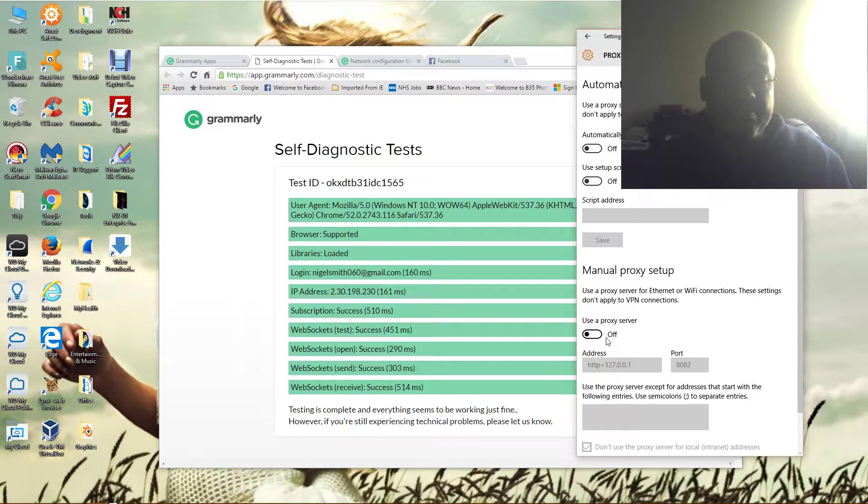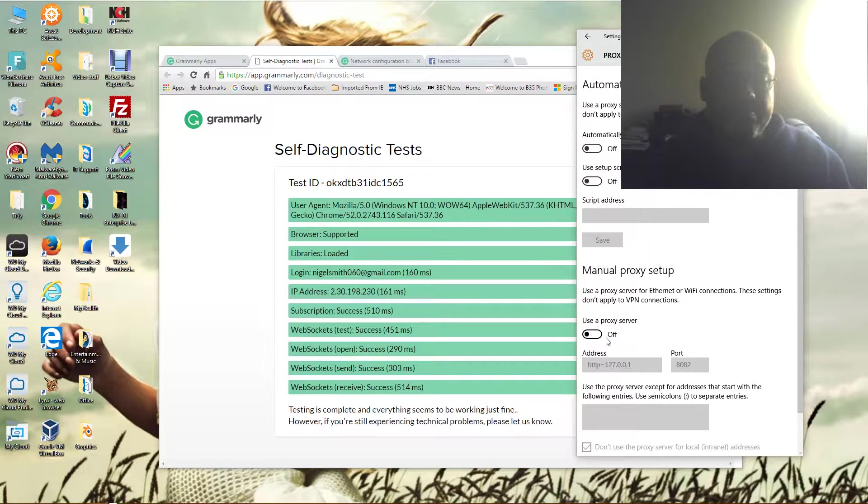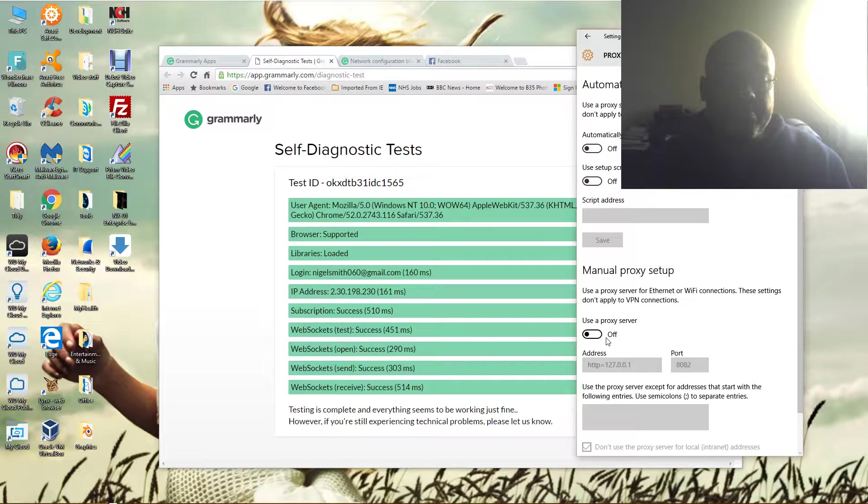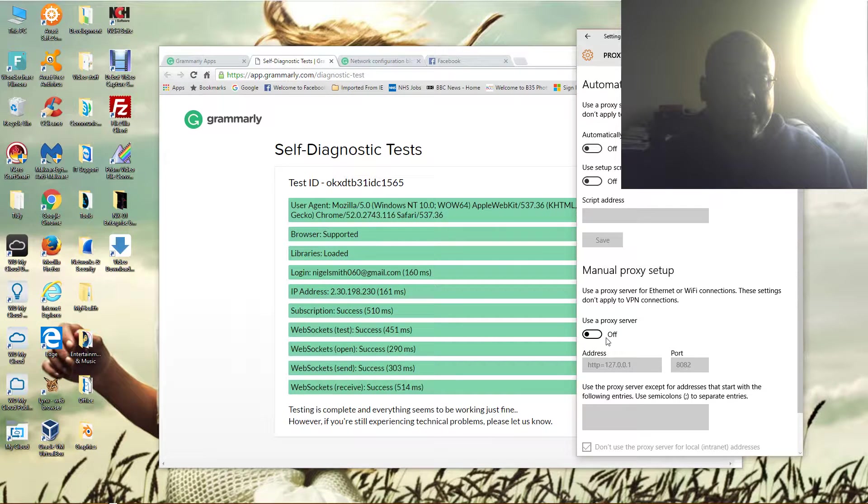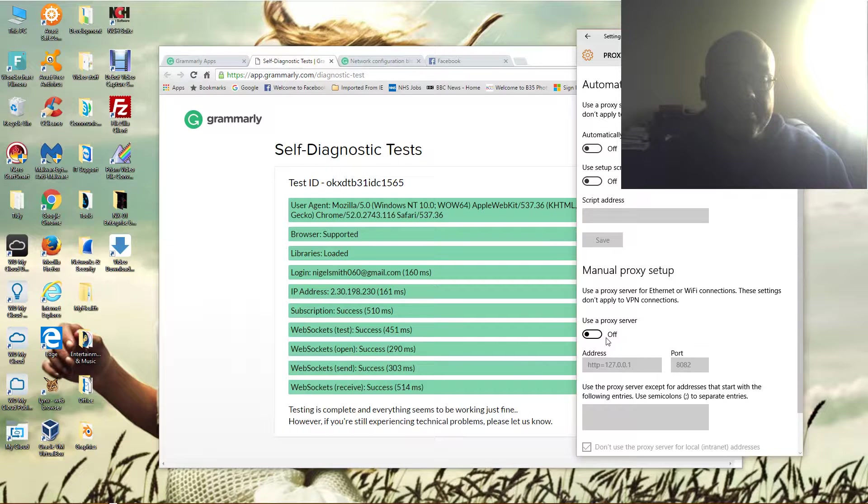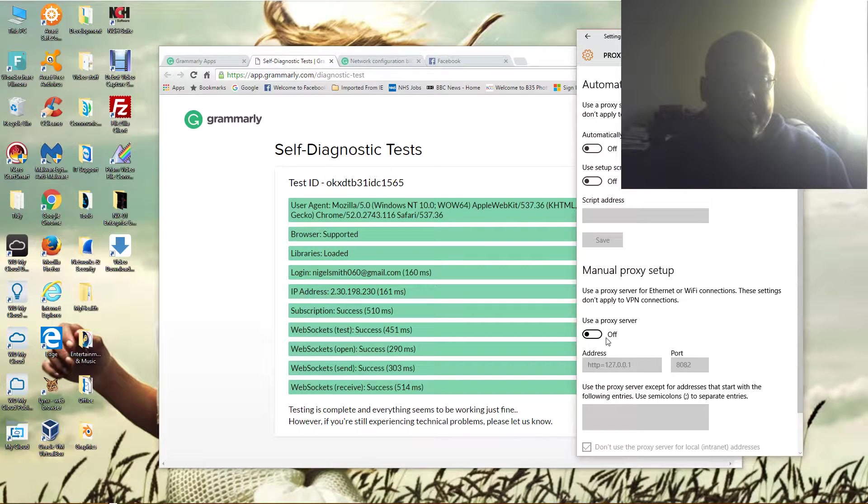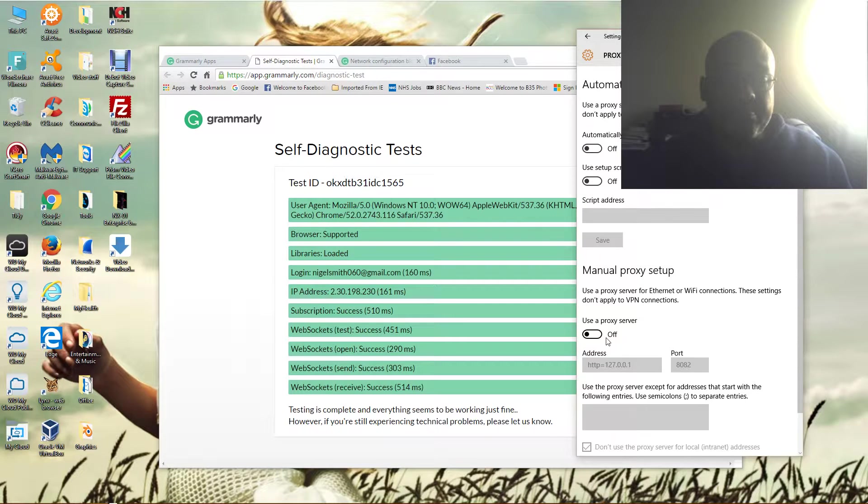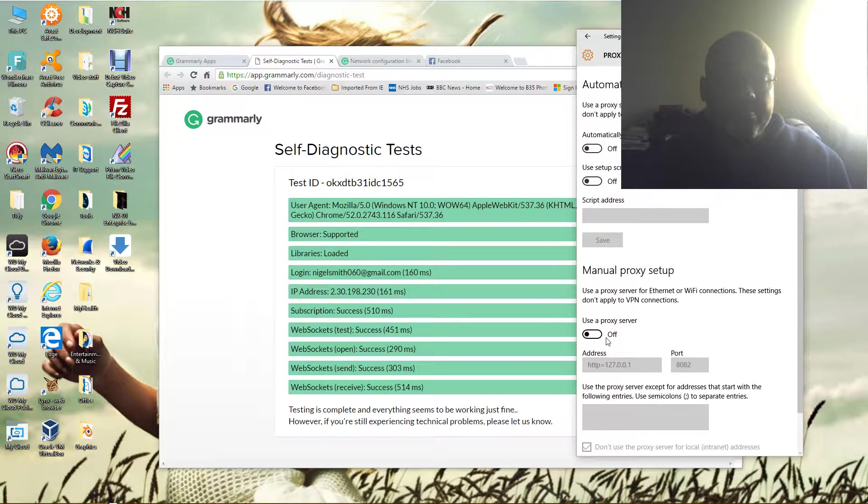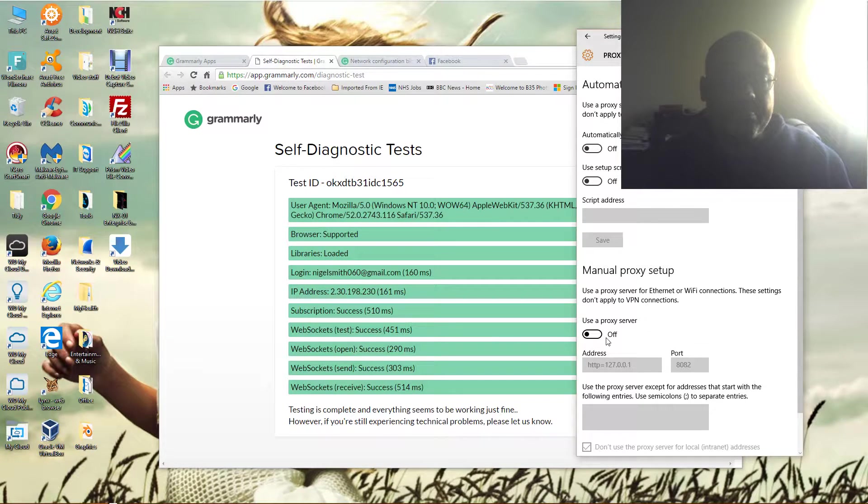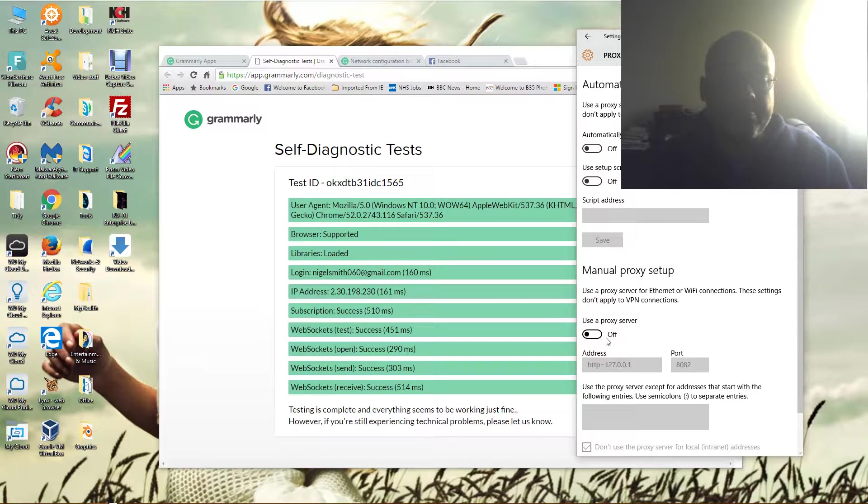And if this switch is on, click it and turn it off, and that should solve the problem with using Grammarly. I hope that helps you. If it does, let me know, and if you like my channel,